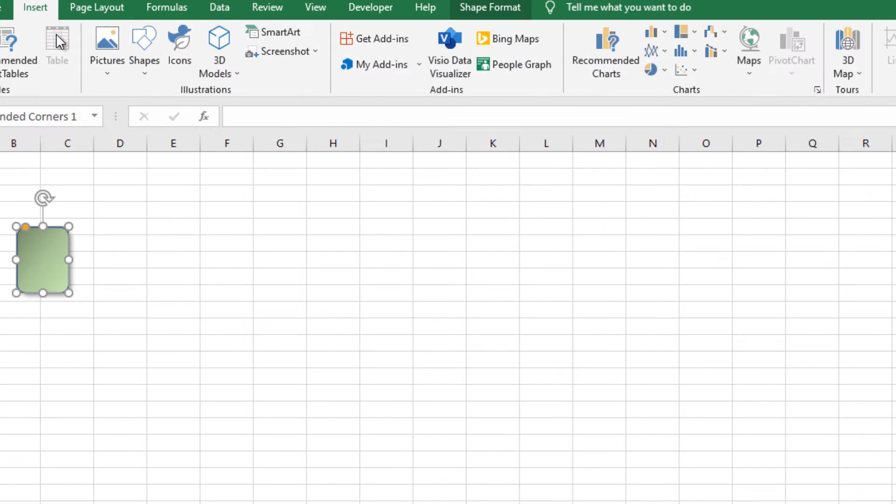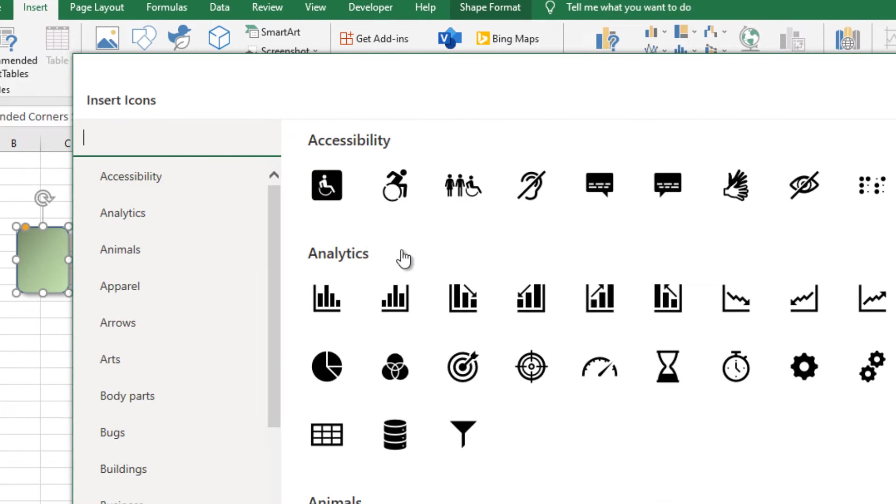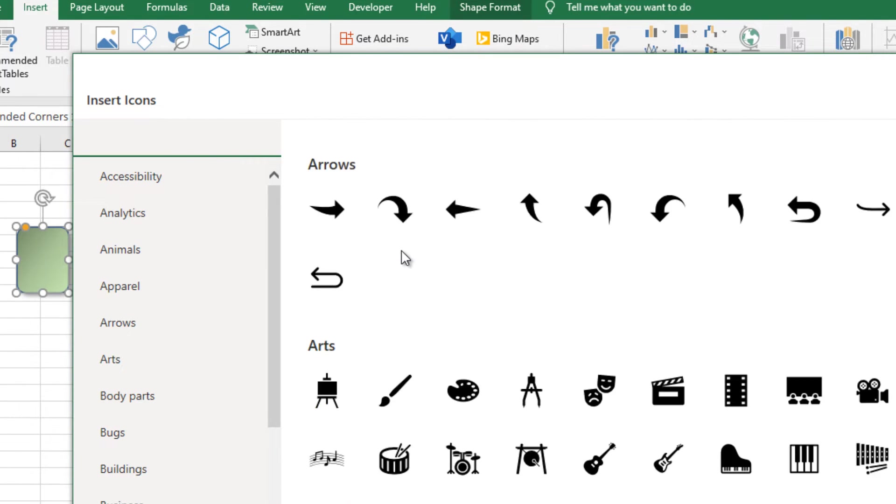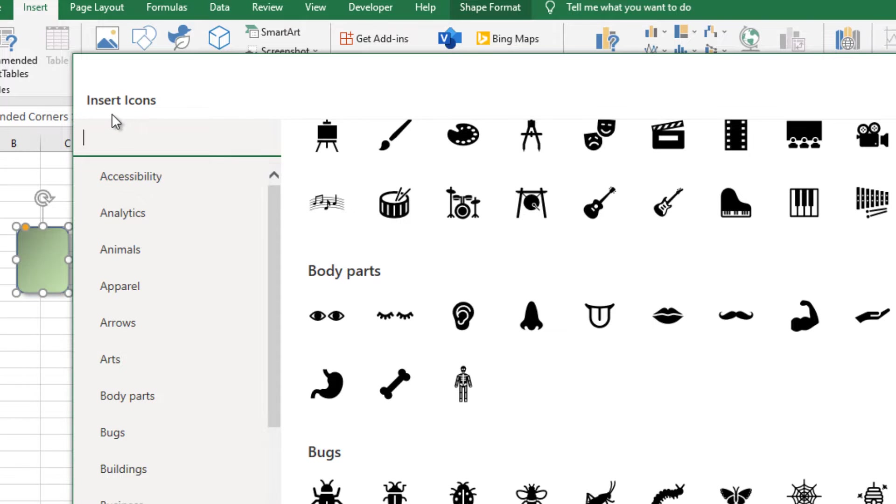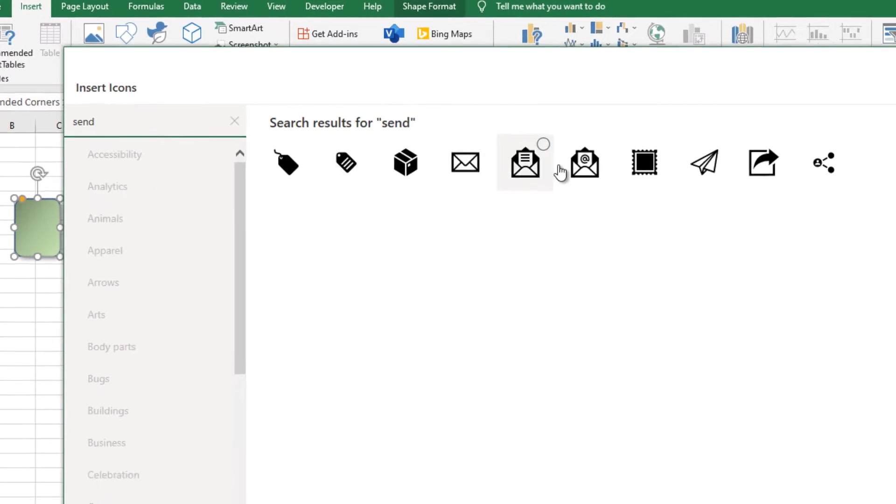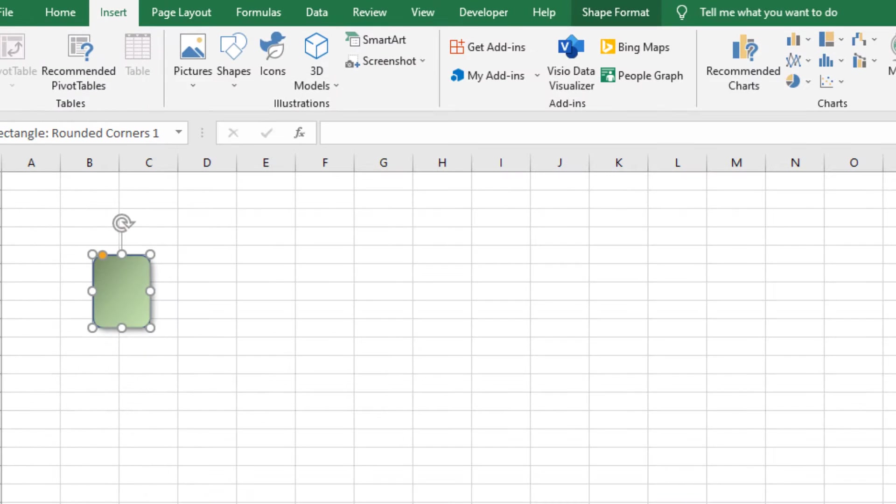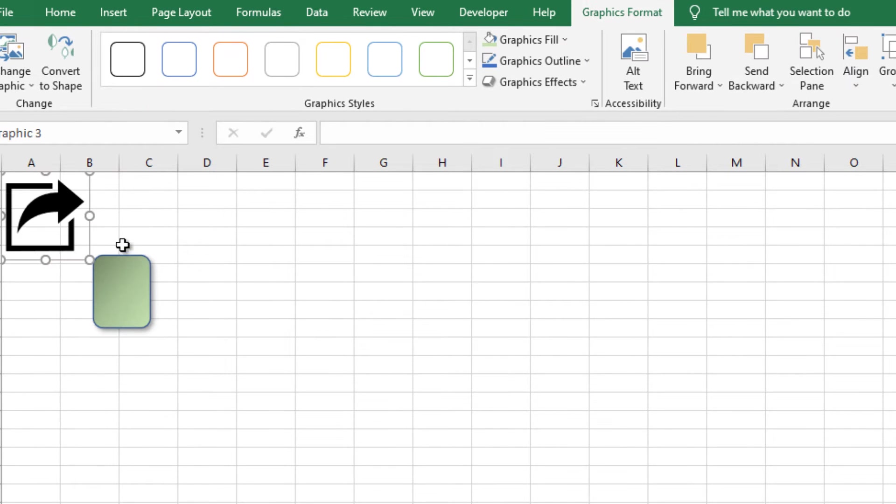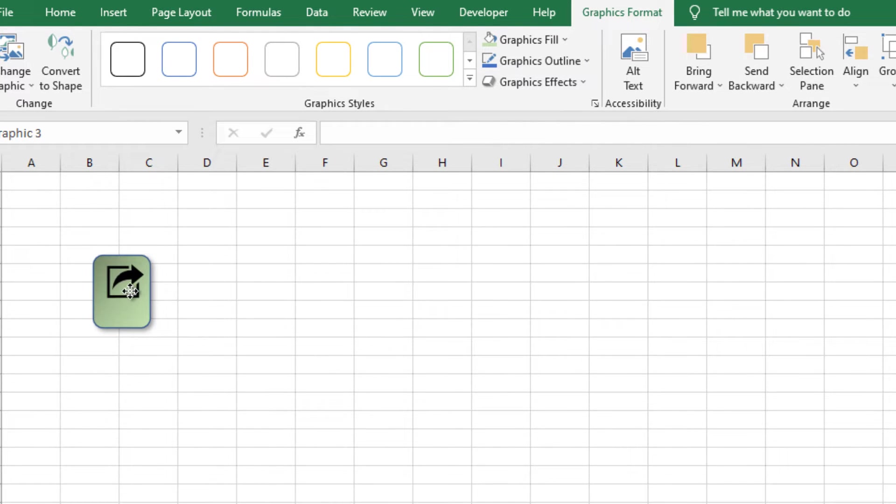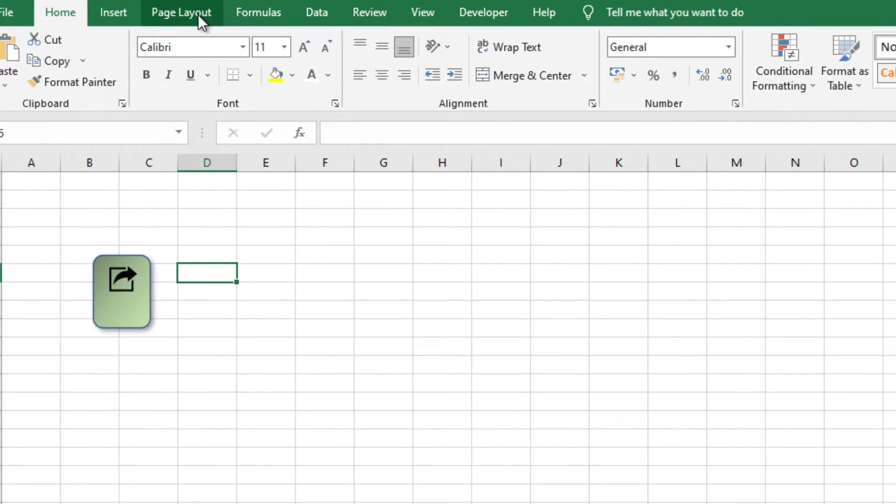The second step is to add an icon. You can select any icon you want. I will select this one. Resize it, and put it into the box. That's it.